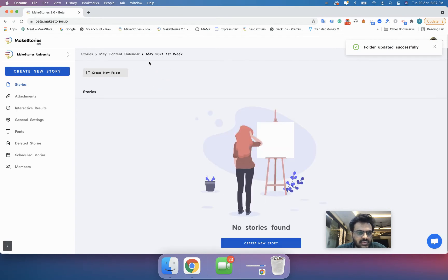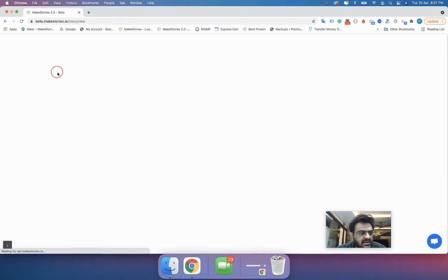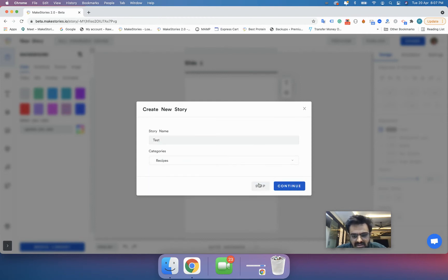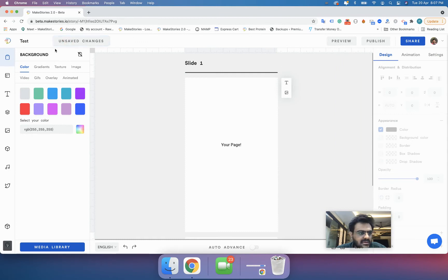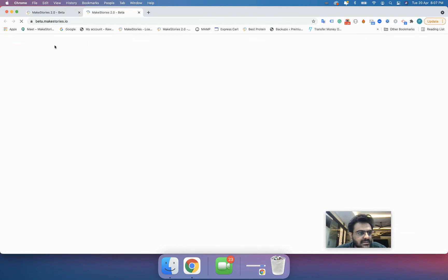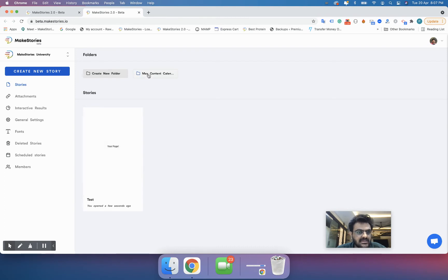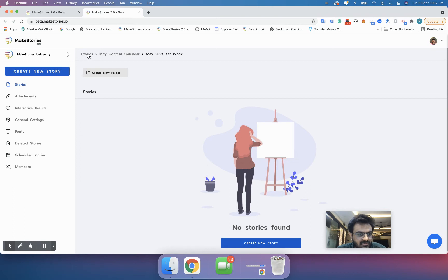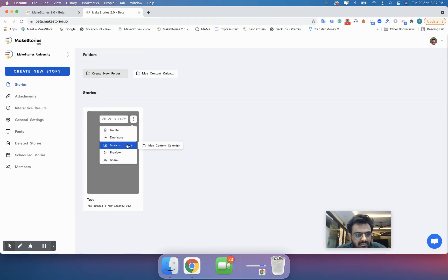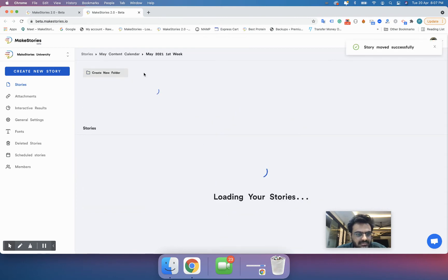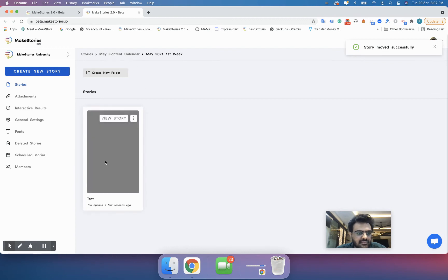Inside the May Content Calendar, I can see 'May 2021 First Week'. Now I'll go in and create a new story and save it. You can see that this particular story is created in your workspace and not inside the 'May 2021 First Week' folder, so you'll have to move it to the folder you want. Inside that folder, we now have our story.